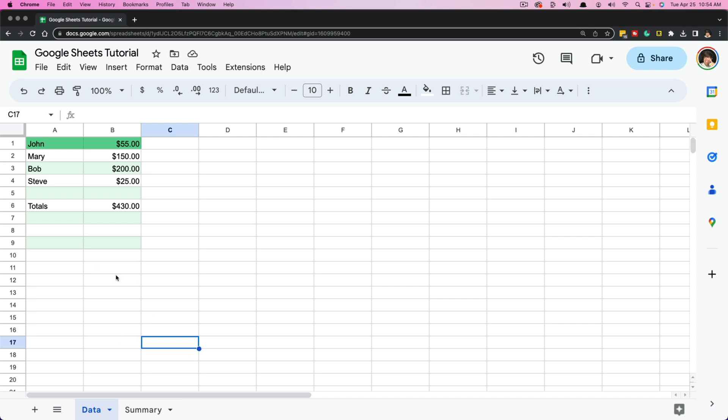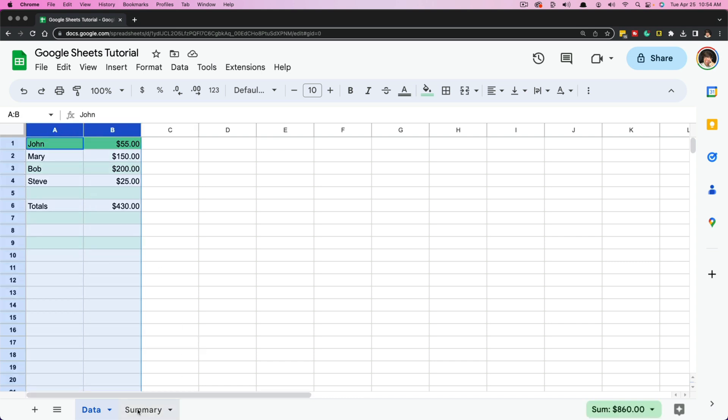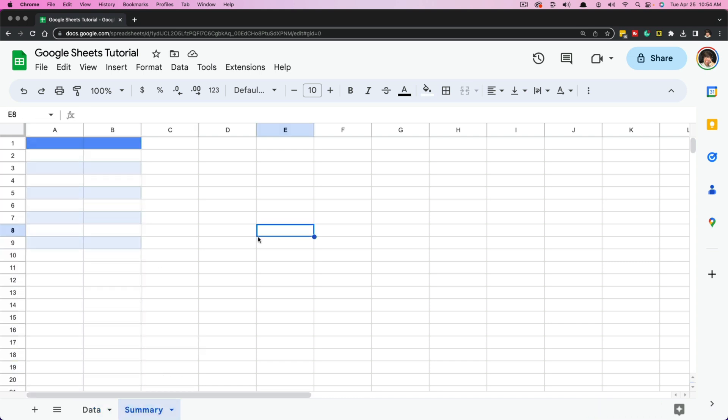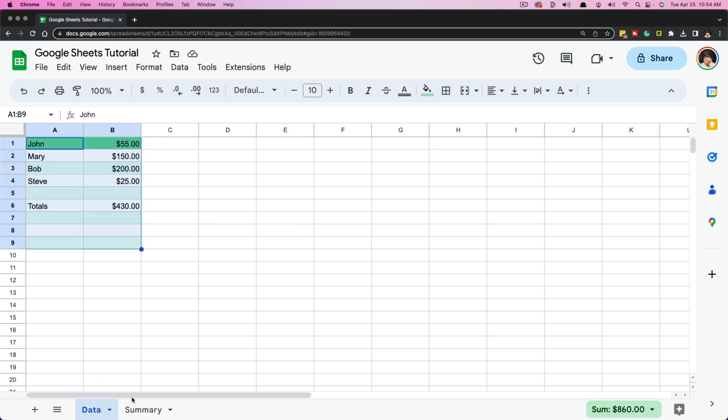As you can see here, we have our initial set of data in column A and B. And over here I have created a summary worksheet that we are going to be pulling that data from. If you have some initial data over here and you want to link it in a new sheet, I'm going to show you how to do it manually with the formula, and then I'm going to show you the easy way of doing it as well.